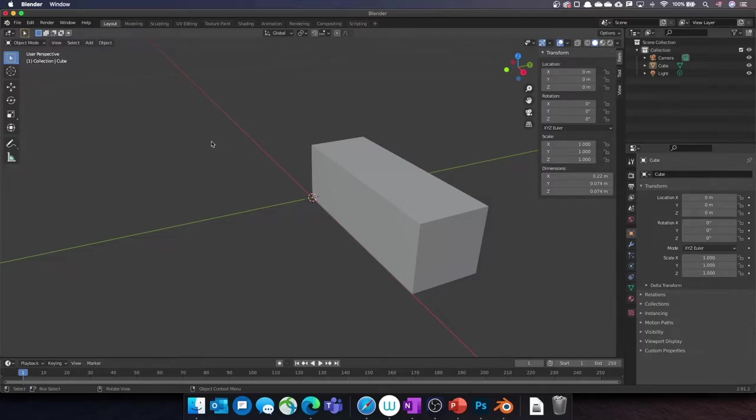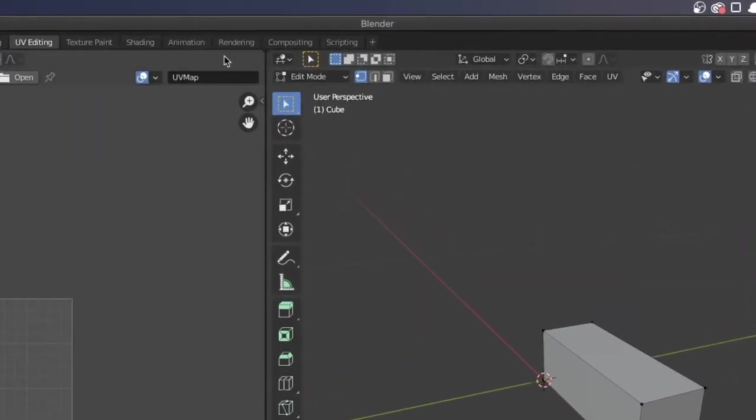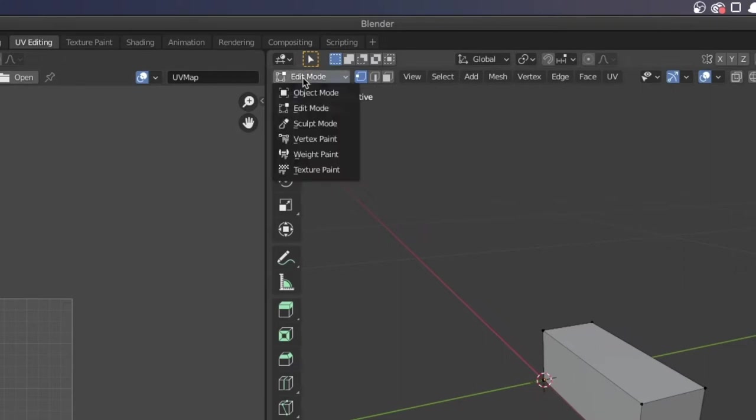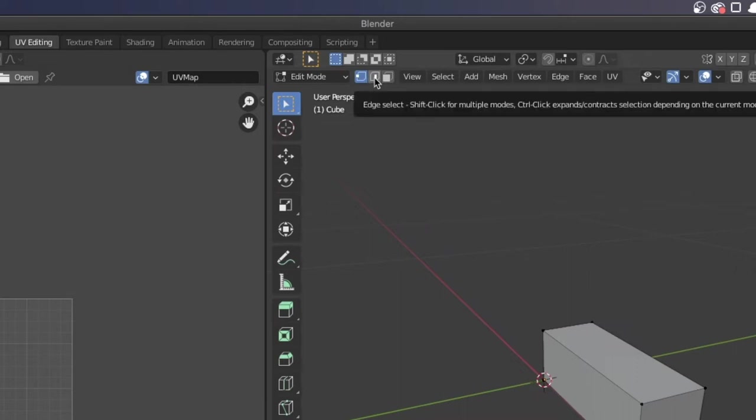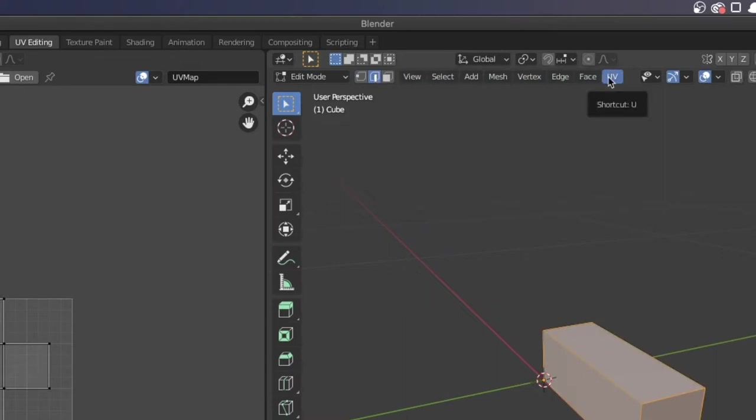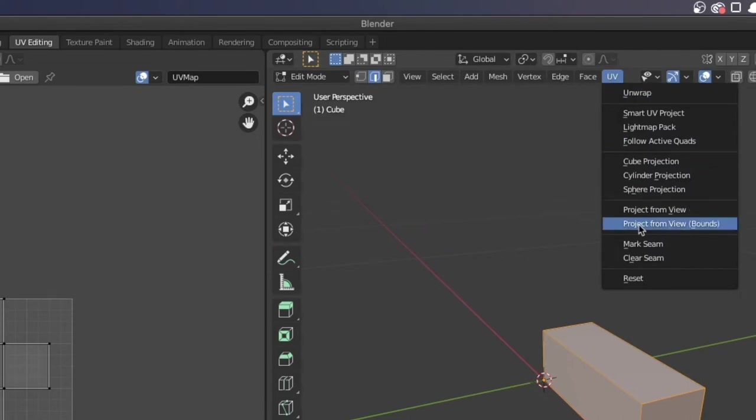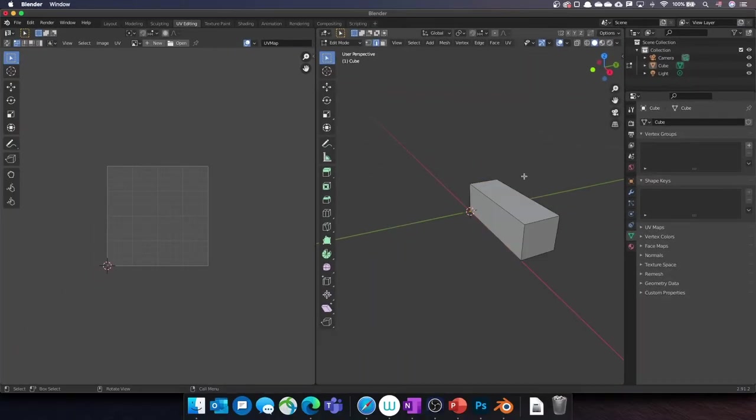In Blender, let's open the UV editing tab. Make sure we are in edit mode. Click on this icon to select edges or press the 2 key. Then press A once. This will select the whole object. Go to UV, Clear Seam. Now keeping the Shift key held, select the edges where you want to cut the box to unwrap it.